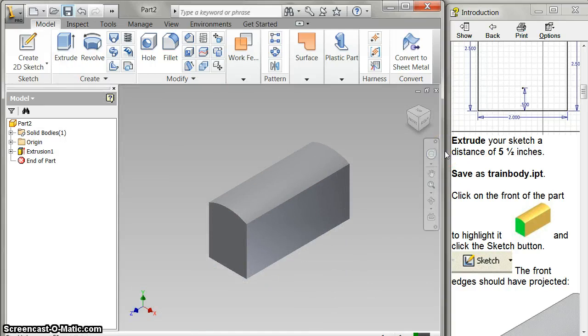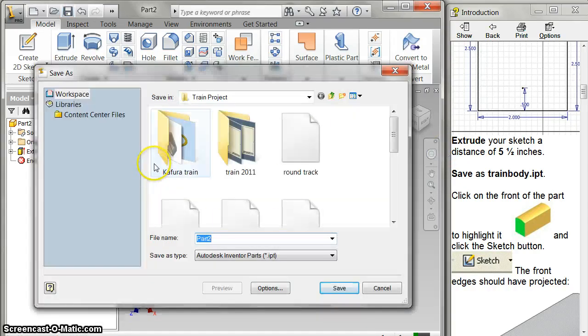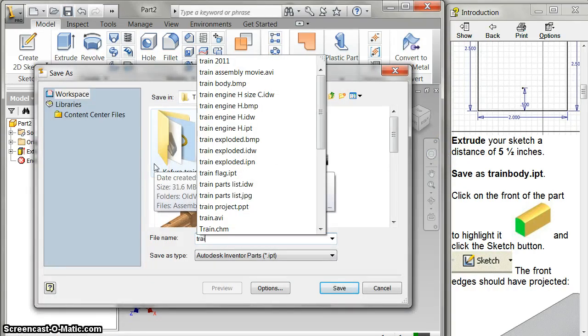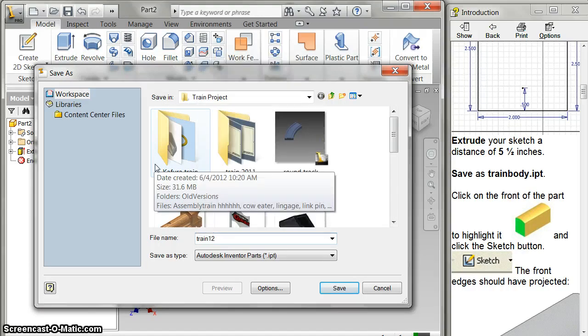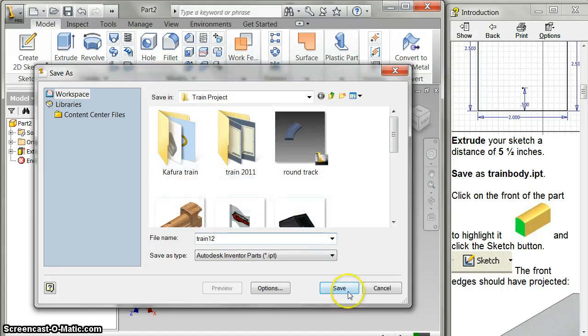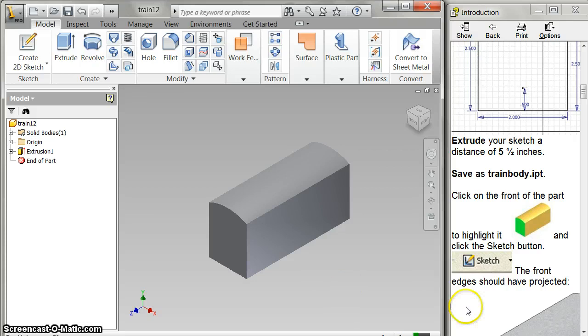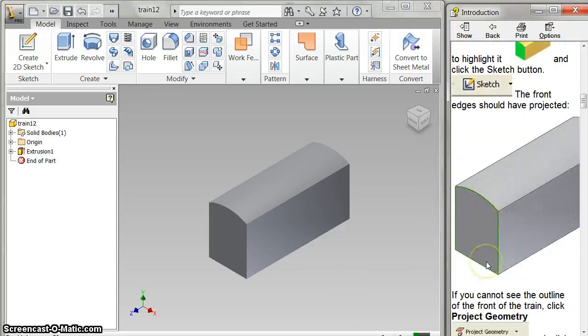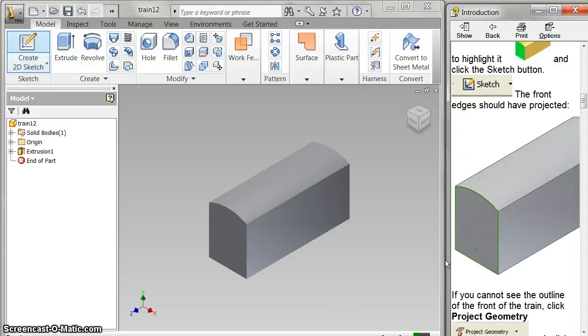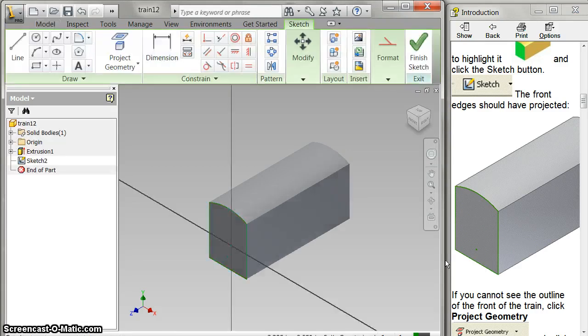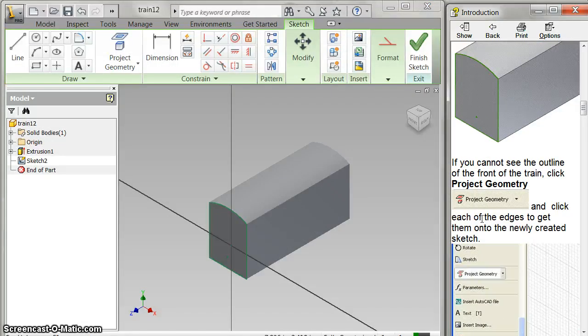And I'm going to save that just as train 12 just so I can find it. I'm going to save it as you go in case something happens to it. And so now I'm going to create sketch, click here, click on the front of it, and that's all that means.